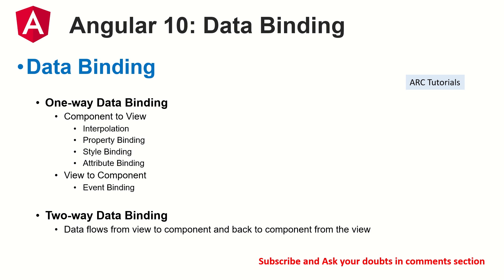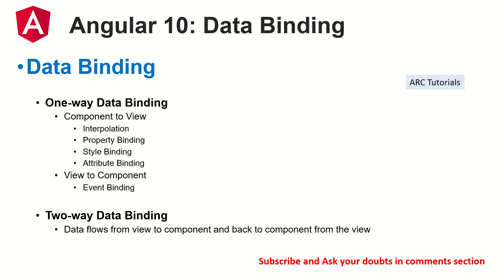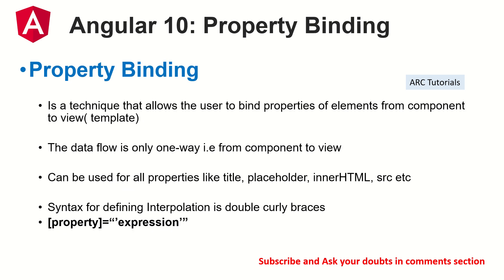A quick note for viewers who are joining us new. What is data binding? Data binding is a way through which we connect the data from component to template or from template to the component. There are two types of data binding: one way data binding and two way data binding. In one way data binding, we have component to view and view to component. In the previous episodes, we covered interpolation. Today, we will be covering property binding.